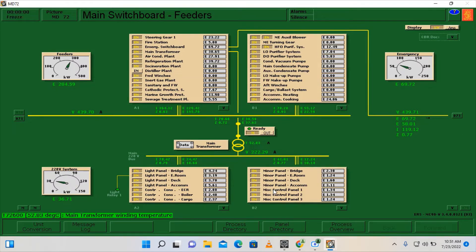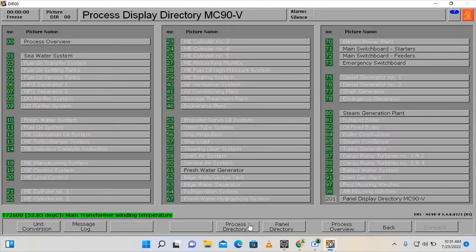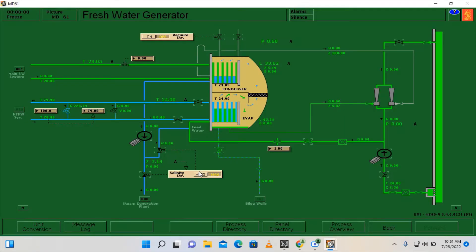Hello everyone. For today's video I'm going to show you how to operate the fresh water generator. In this scenario we also have limited access on our various systems and we have here our fresh water generator.